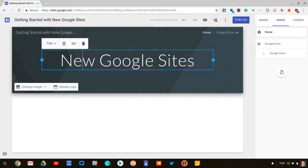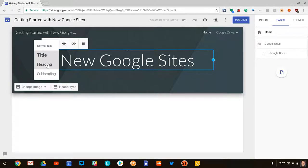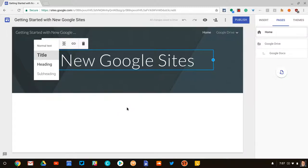So on any given page, you get this header text option. And if you notice, you have four different options. You have normal text, title, heading, and subheading. And that's for anywhere you can use text in a Google site. This is even on the header image.